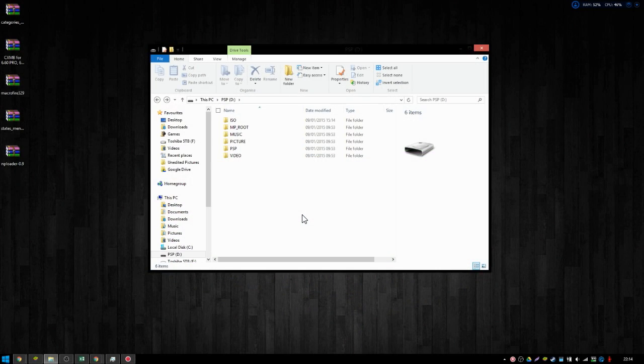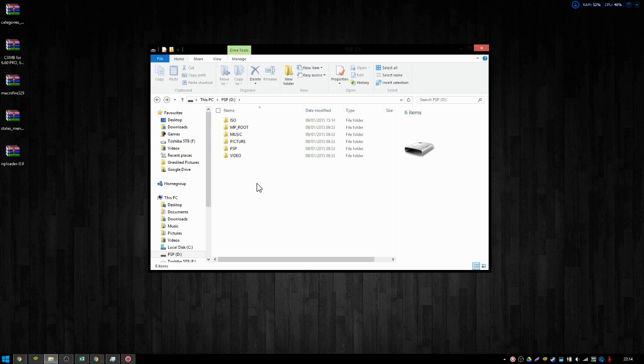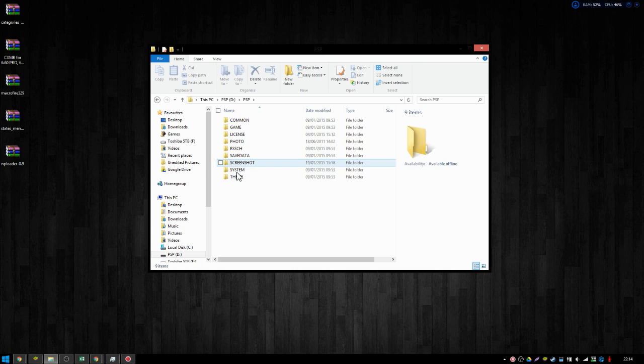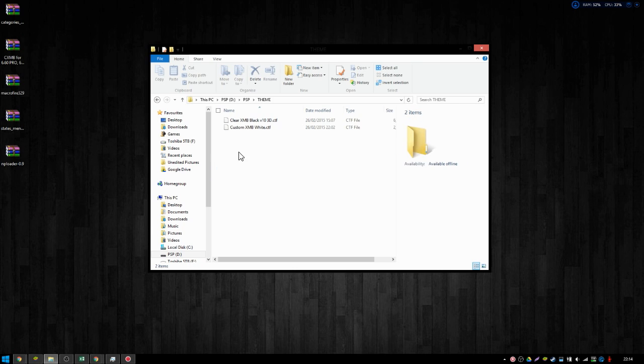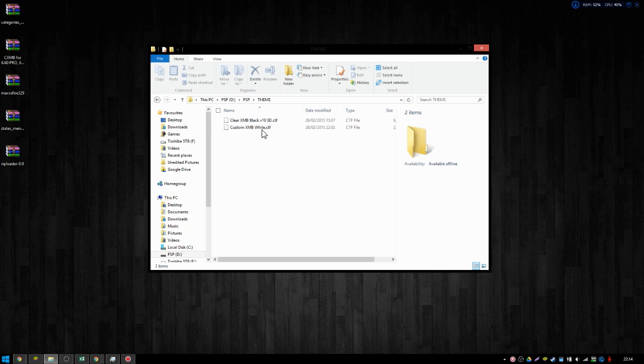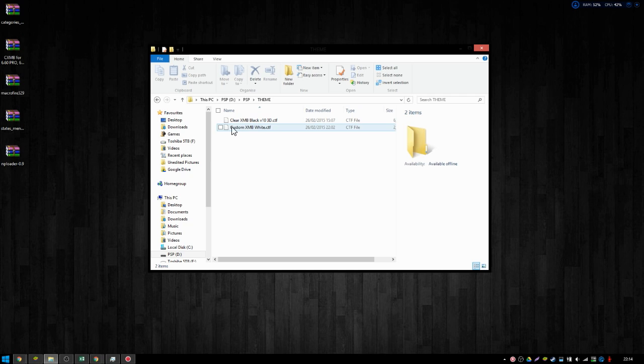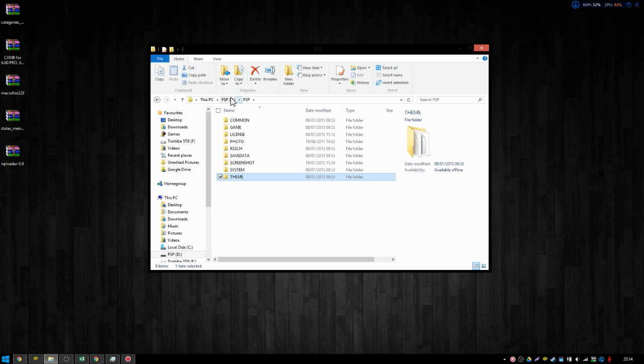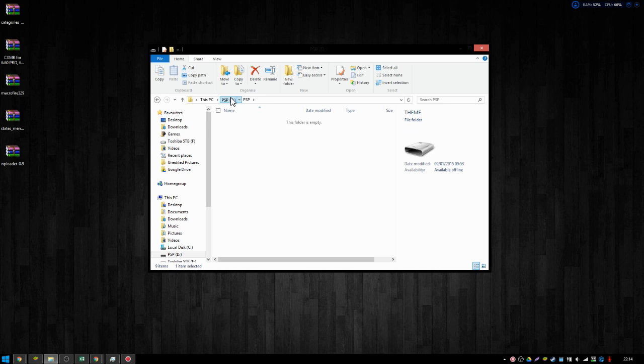Now we're on the PC, and this is the root of my PSP's memory stick. For those interested, the theme I'm using is CustomXMBWhite.ctf. However, you can't just use it. If you downloaded that and used it, I don't think it would work the same way mine does, because the way mine works is by using a plugin.